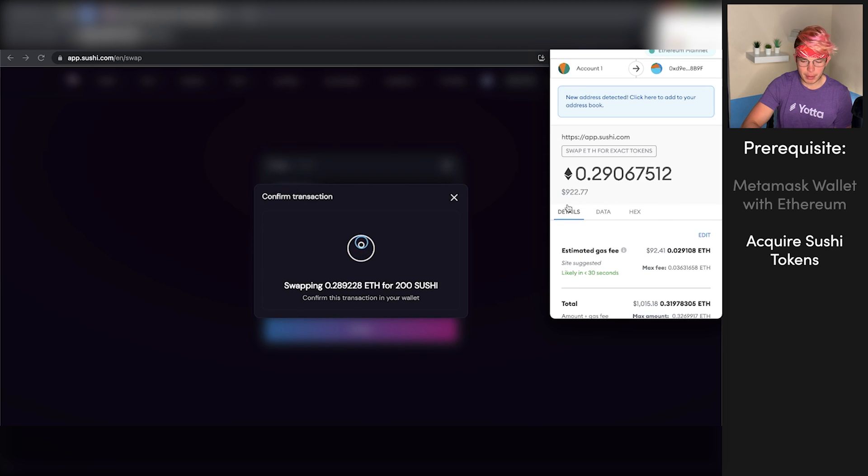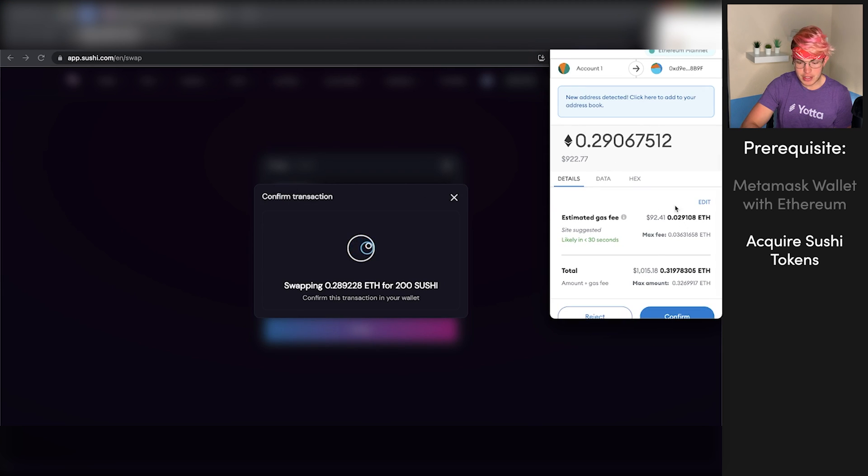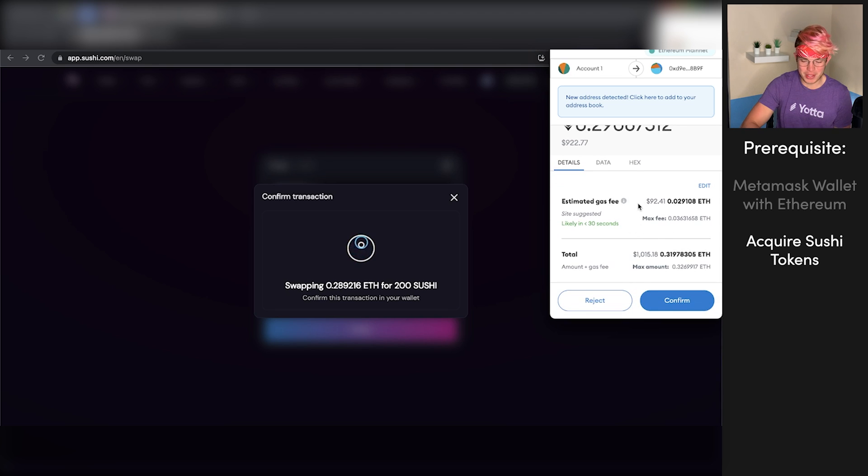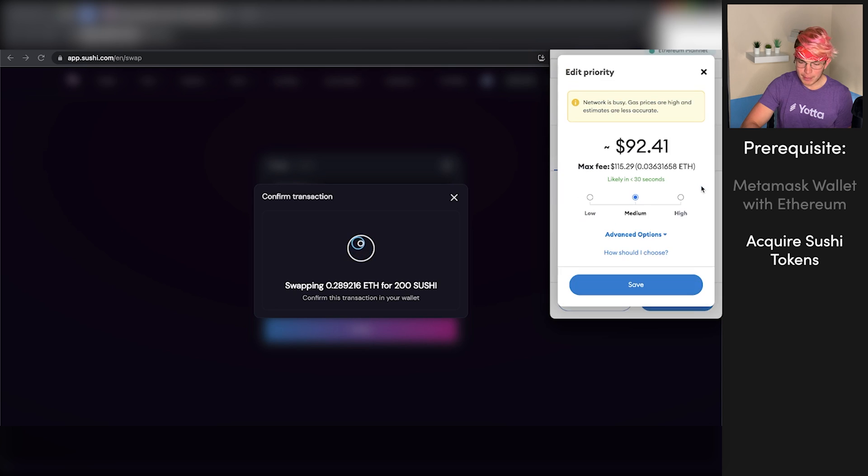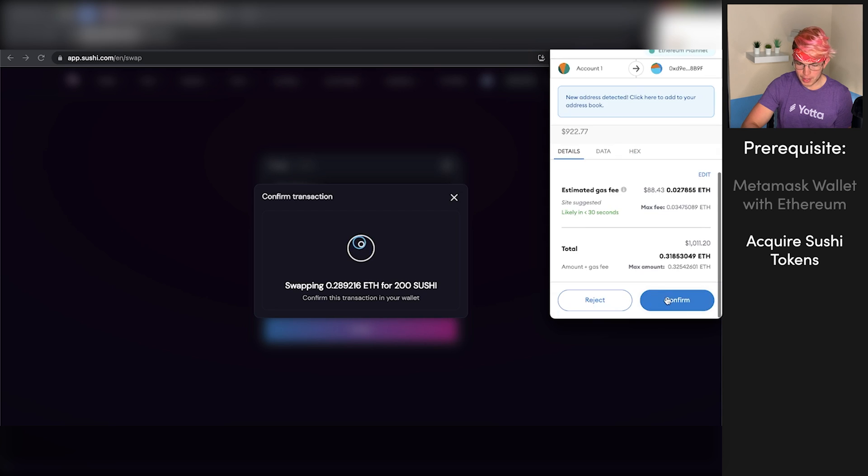We'll get a little pop up in Metamask. Currently, the gas fees are absolutely ridiculous, so you're definitely going to have to watch out for those when you are swapping. I'm going to edit this. Actually, I'll leave it at medium. We'll press save. We'll press confirm.